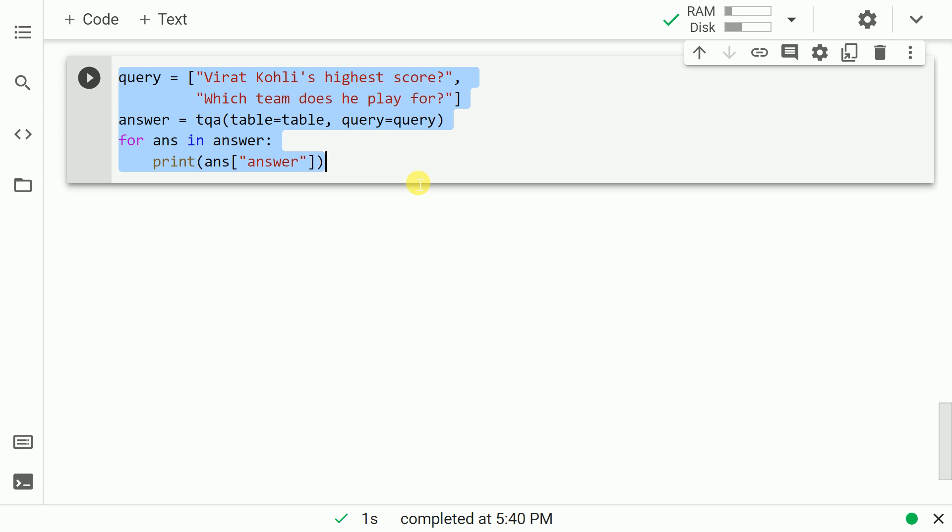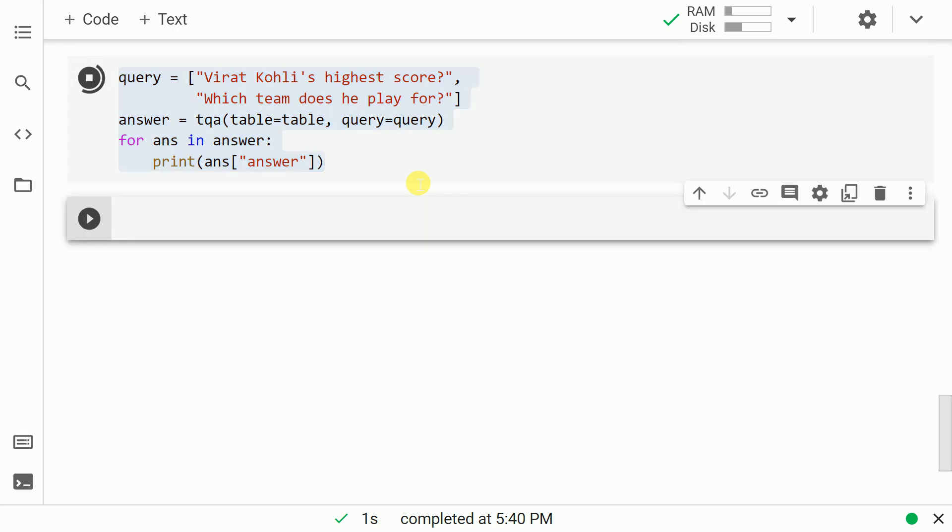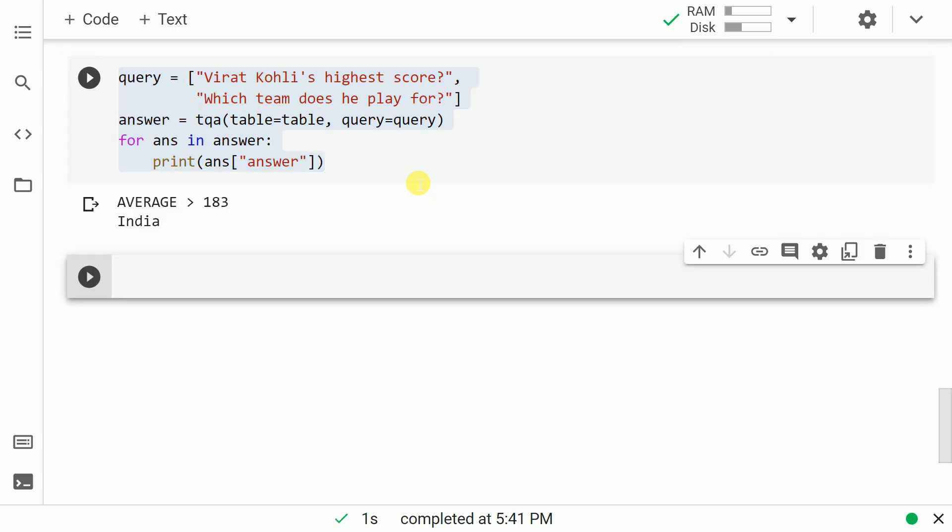As you can clearly see, it says that the first answer is 183 and the second answer is India. So let us go up and validate if the results are correct or not.